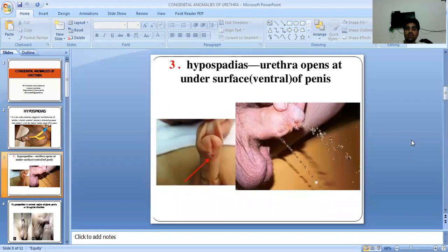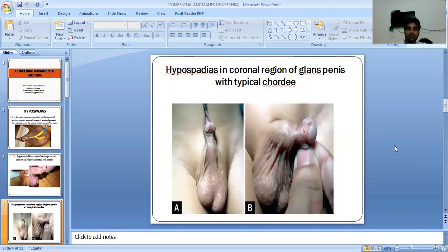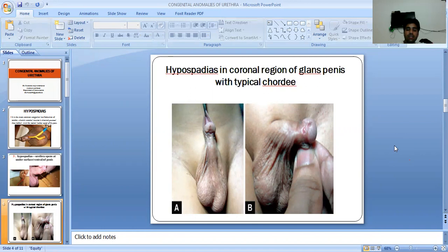In hypospadias, the Urethra opens at the under surface — the ventral surface, the ventral part of the penis. As you can see in both aspects, the external opening is clearly visible. Hypospadias is in the coronary region of the glans penis, with a typical quality as you can see in pictures A and B.